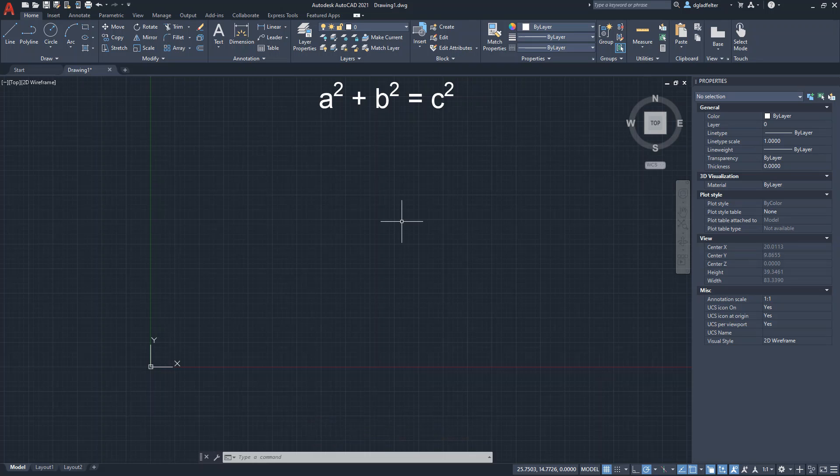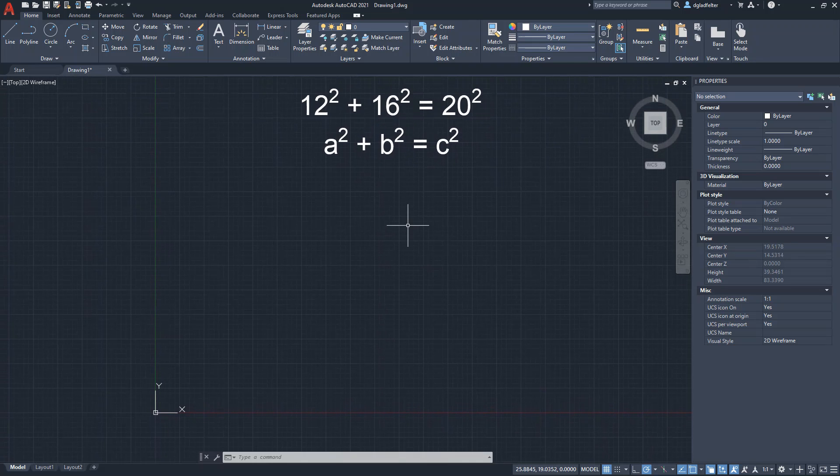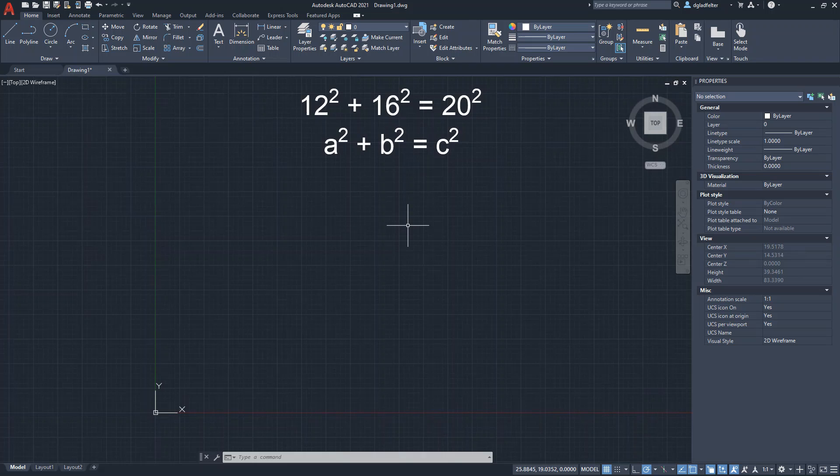Or, to bring this into today, if we take a look at things, 12² + 16² = 20². So what does this look like?